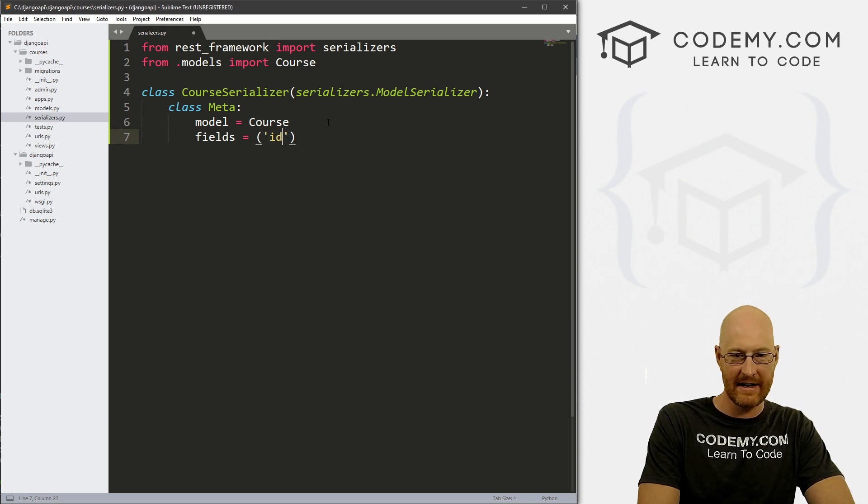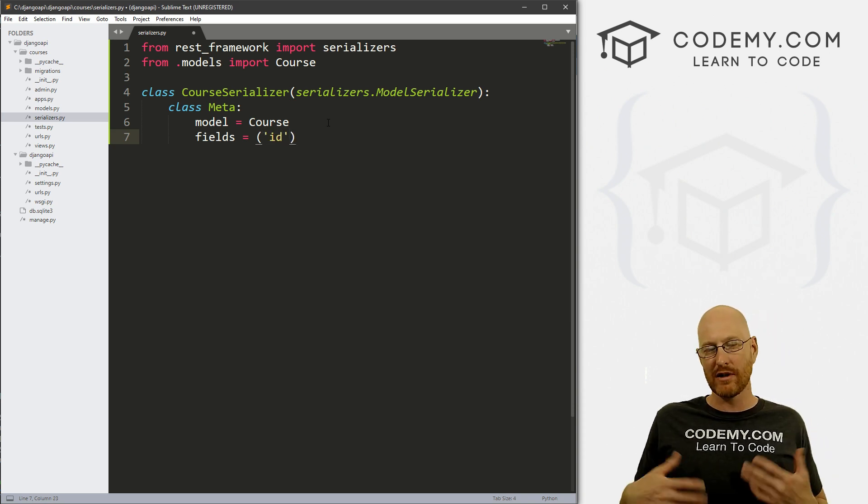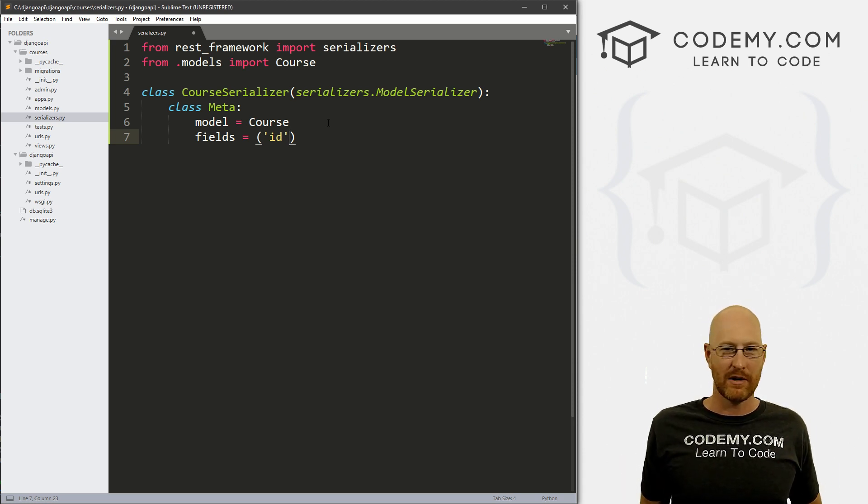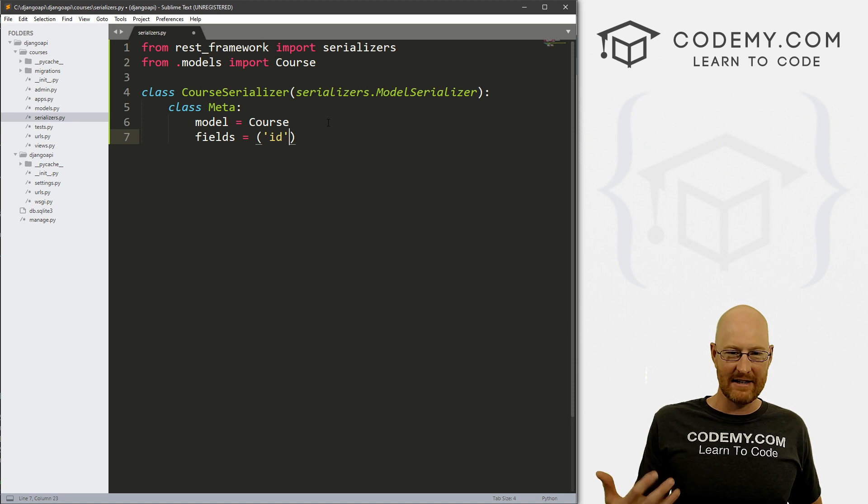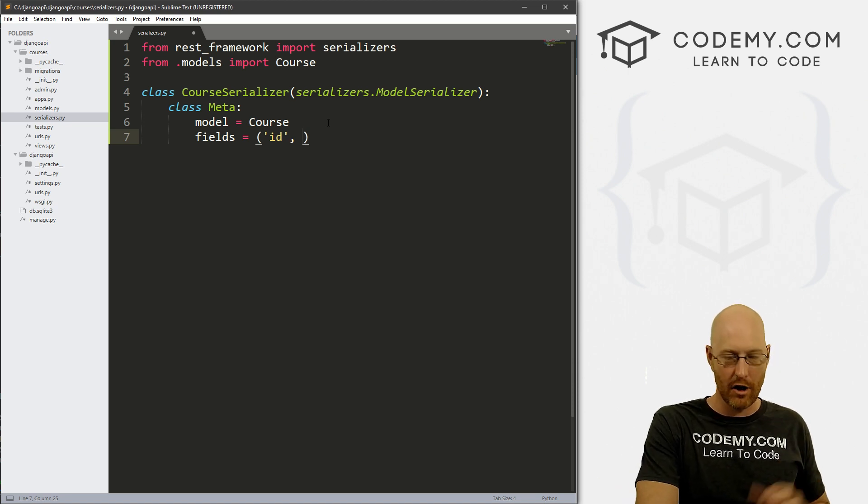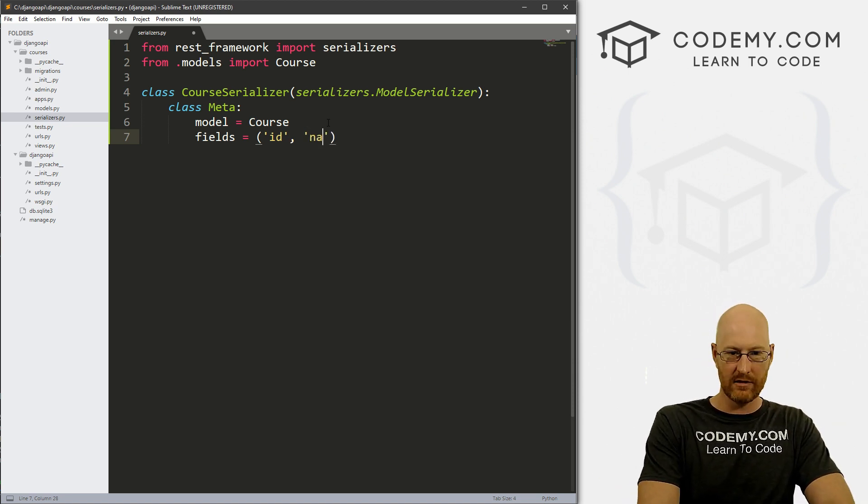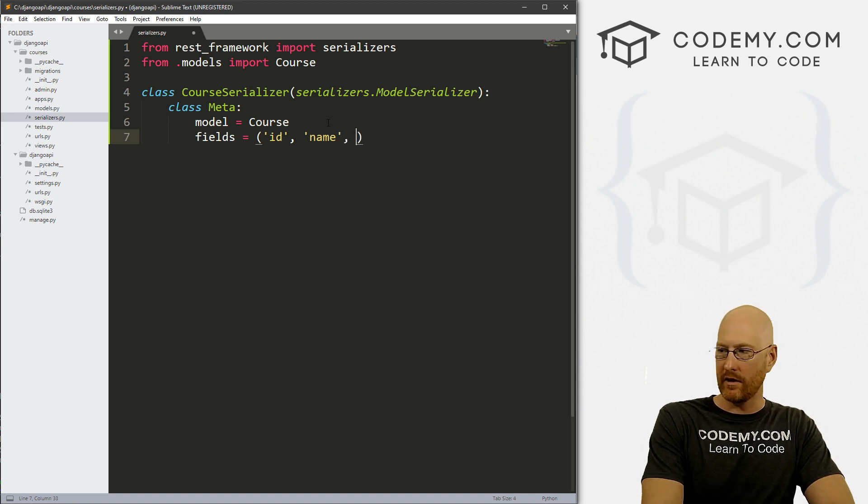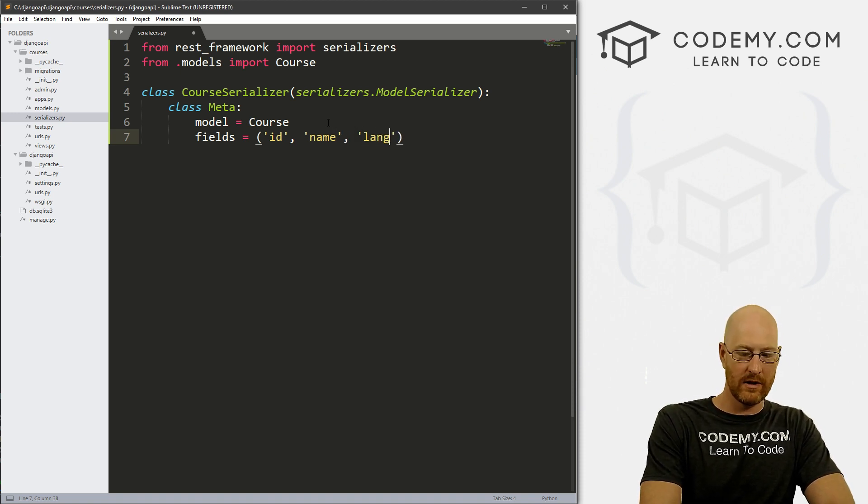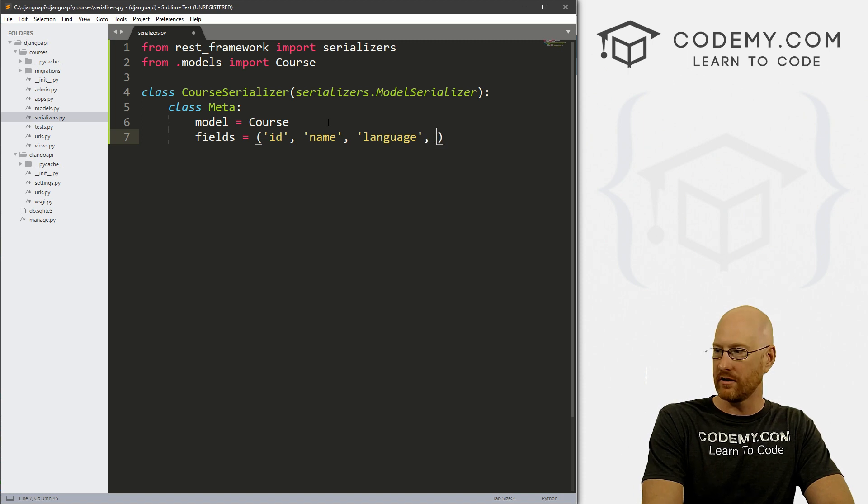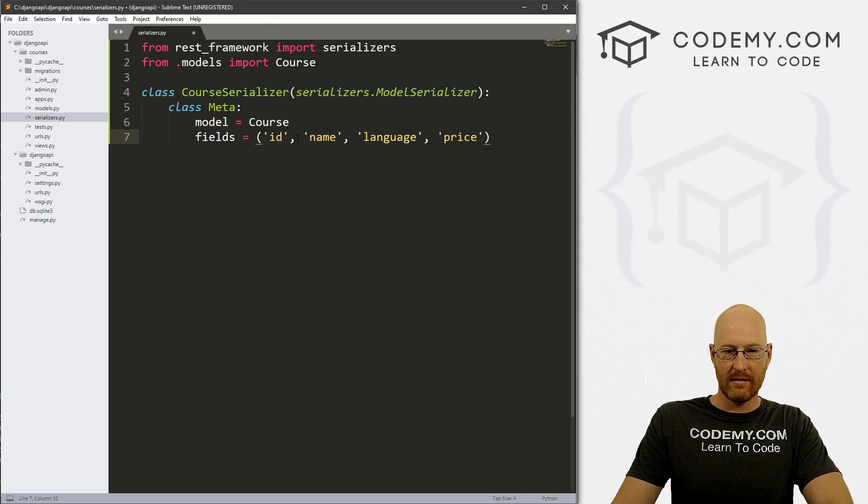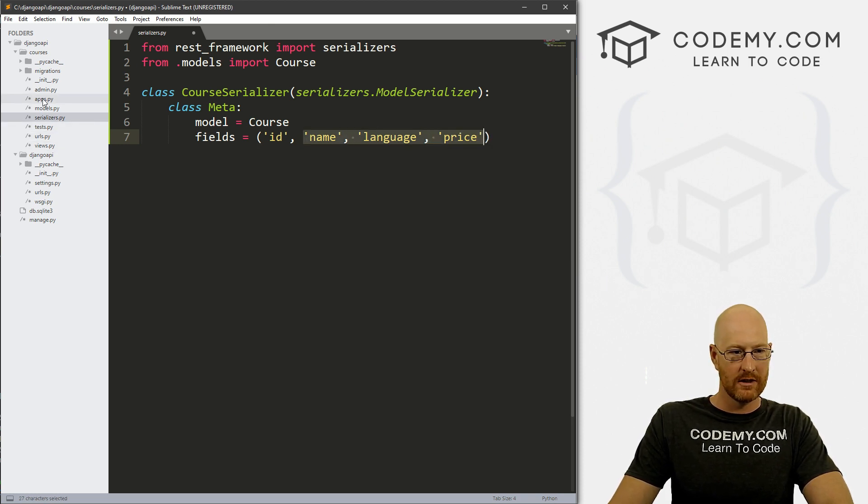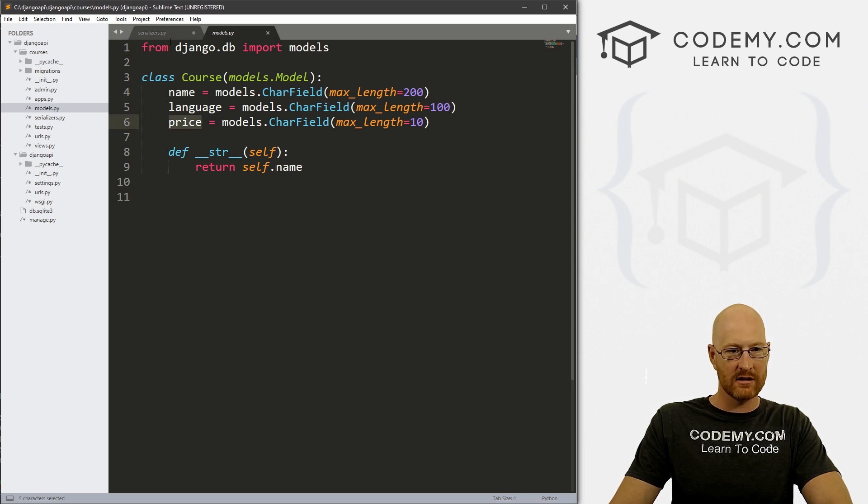So we want an ID. And this is just a number, we didn't put this in our model, but it does it anyway. Because whenever you put things in a database, it always gives it an ID number. So each item has an ID number automatically given to it. So we want to use that. We also want to use the name. And we want to use the language. And we want to use the price.